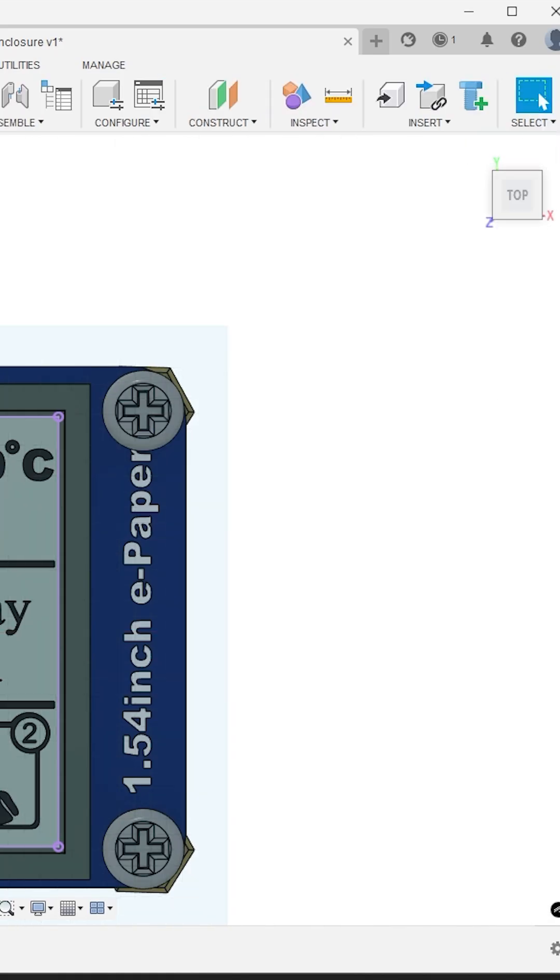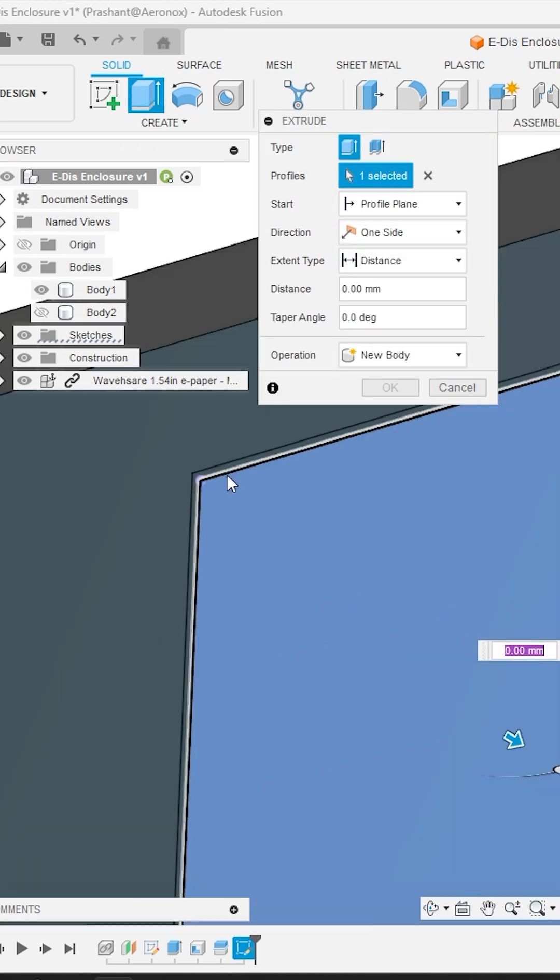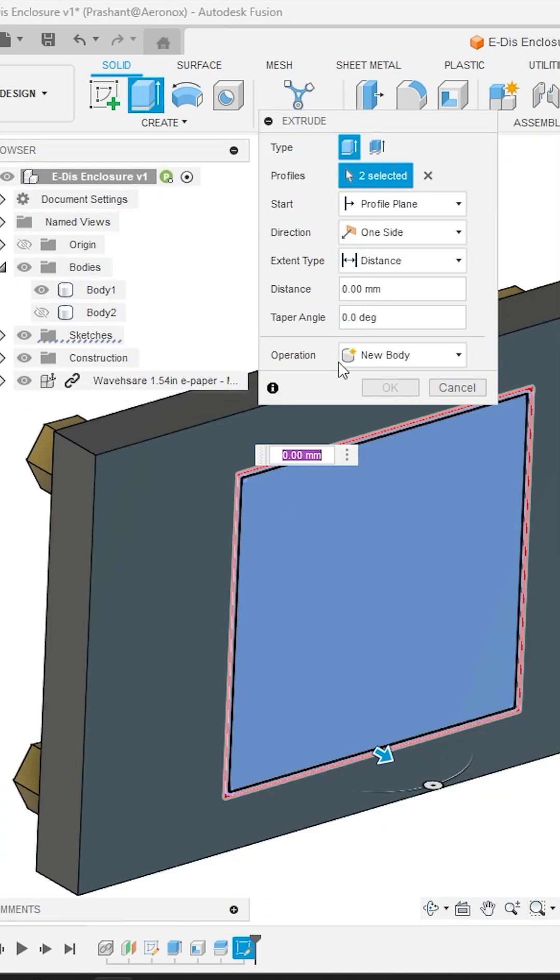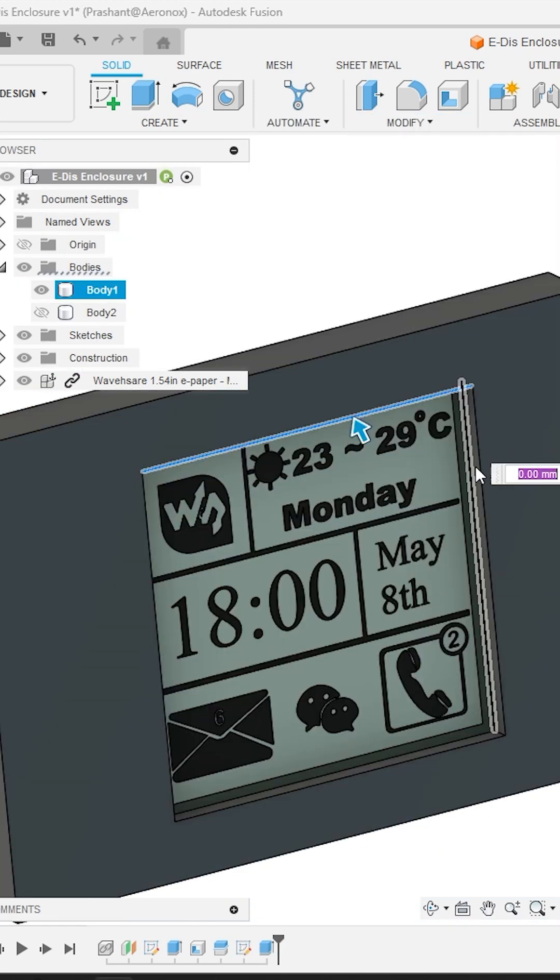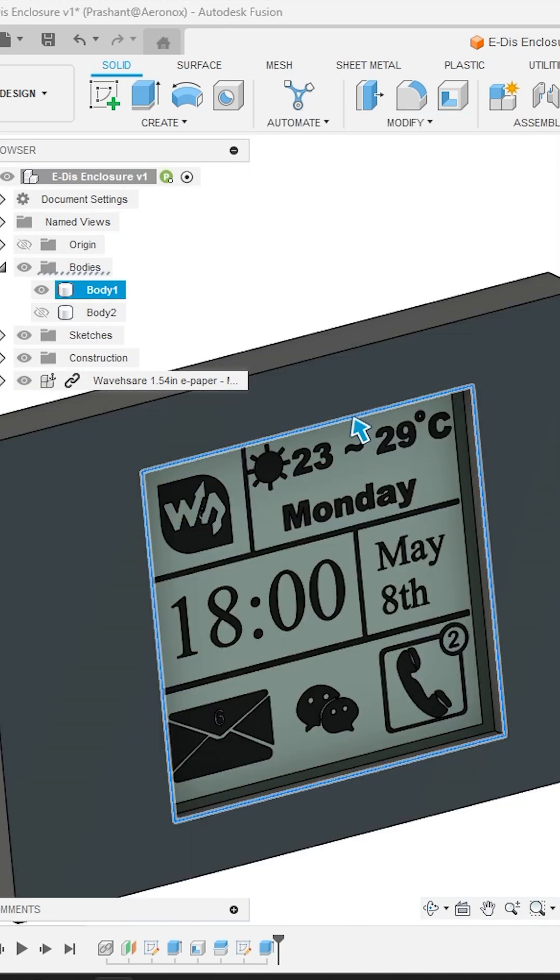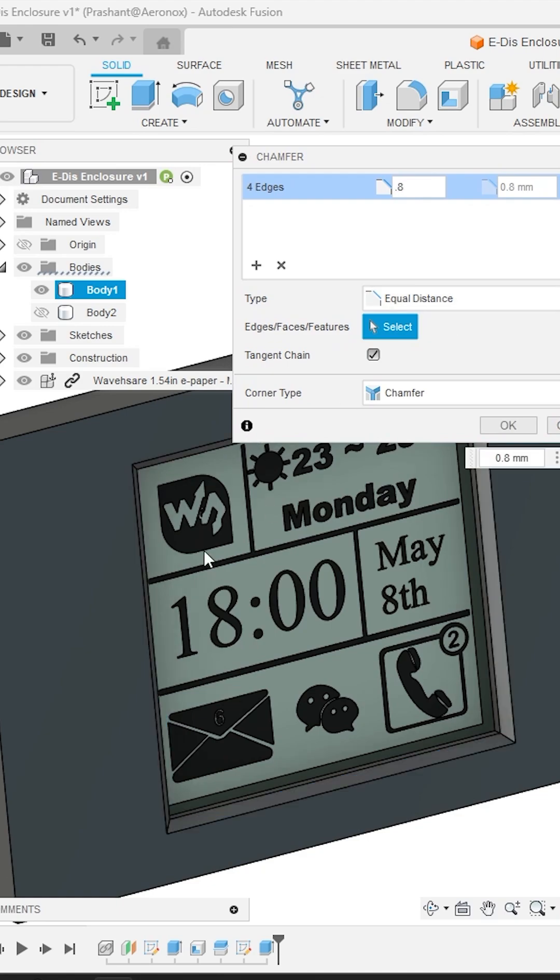Now turn on the body and activate the extrude tool to make a cutout for the display. Apply chamfer of 0.8 mm at the edges of the display cutout for better view angle.